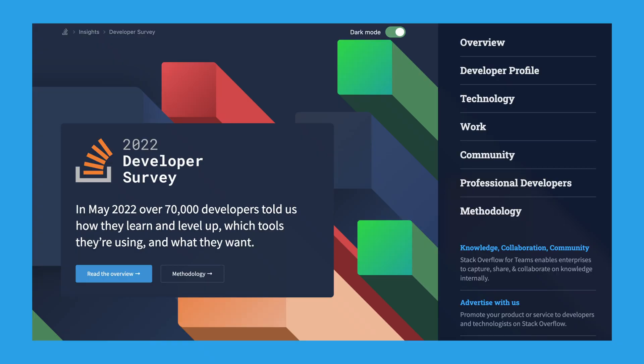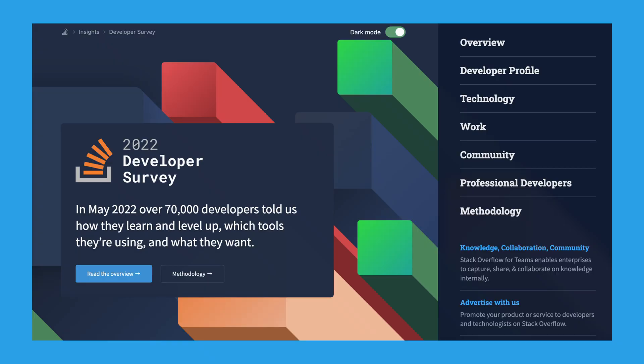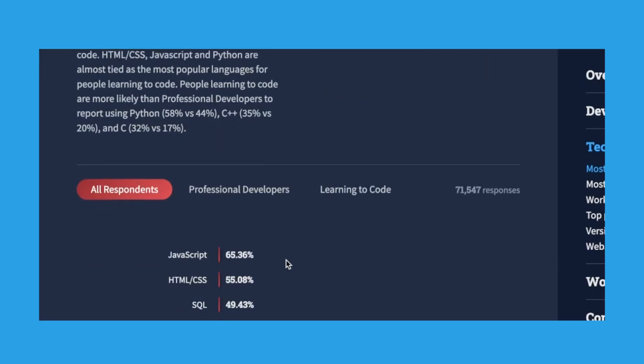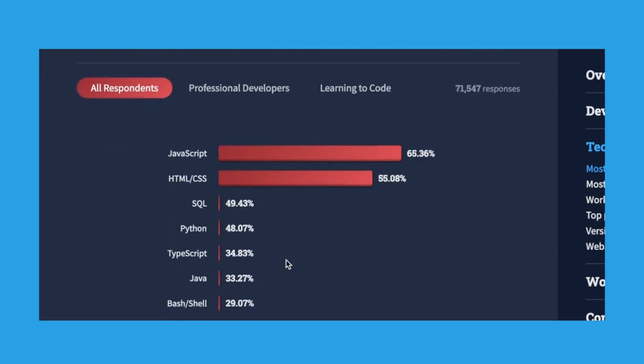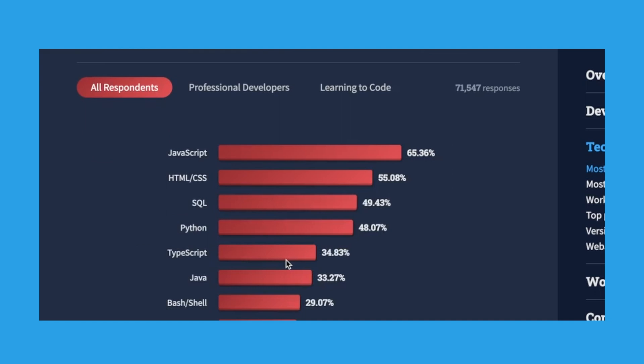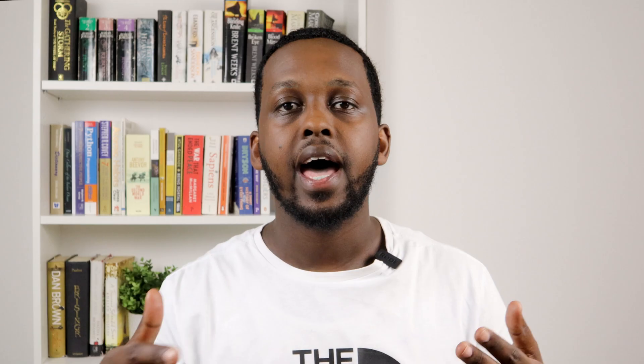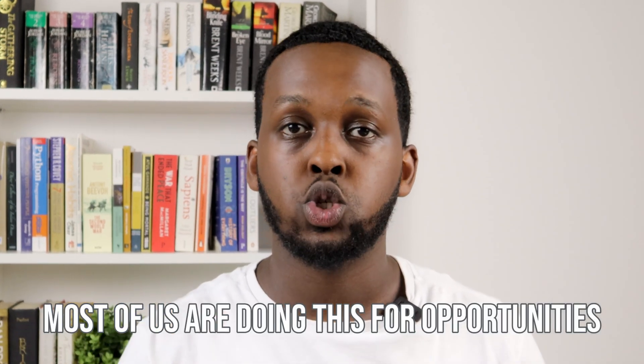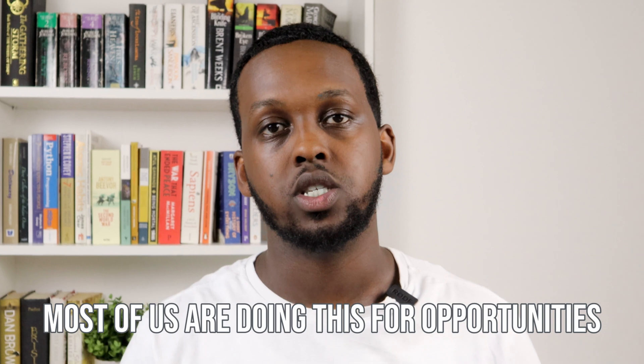If you look at the Stack Overflow developer survey, it's clear that JavaScript consistently dominates as the most used language in the world. JavaScript is the language most likely to open up opportunities for you, and if we're keeping it real, most of us are doing this for opportunities.